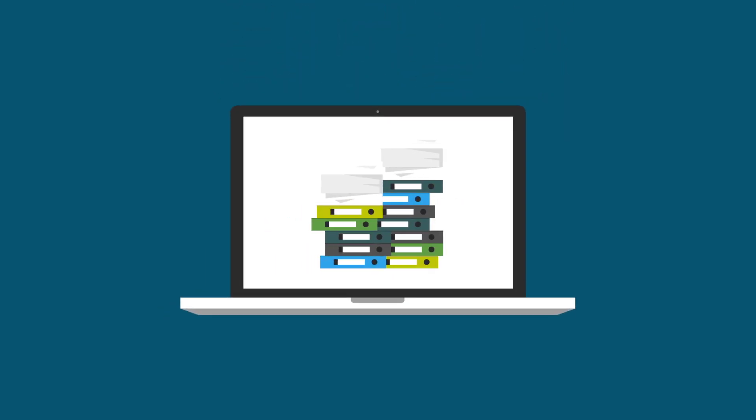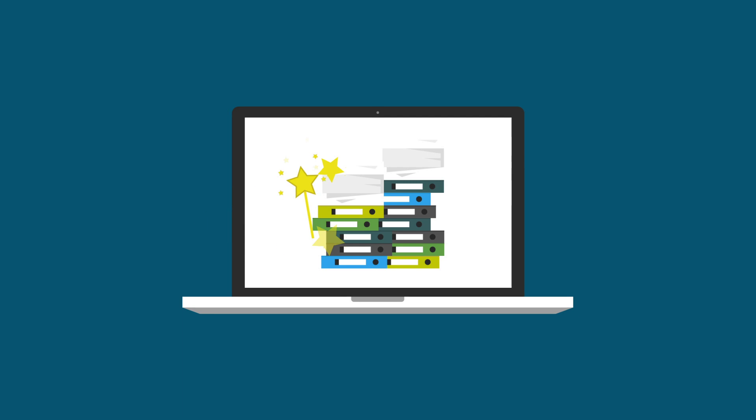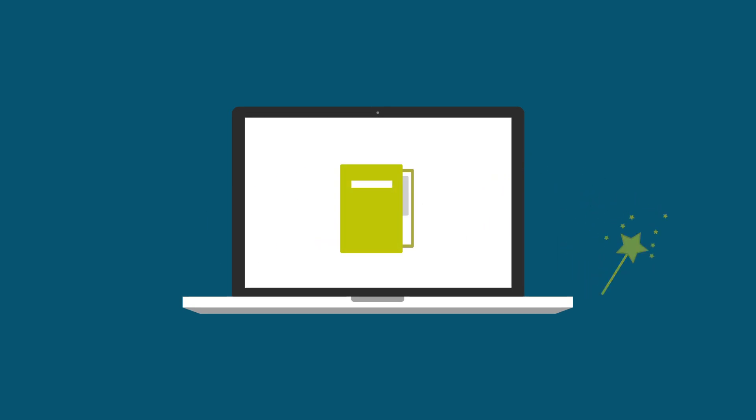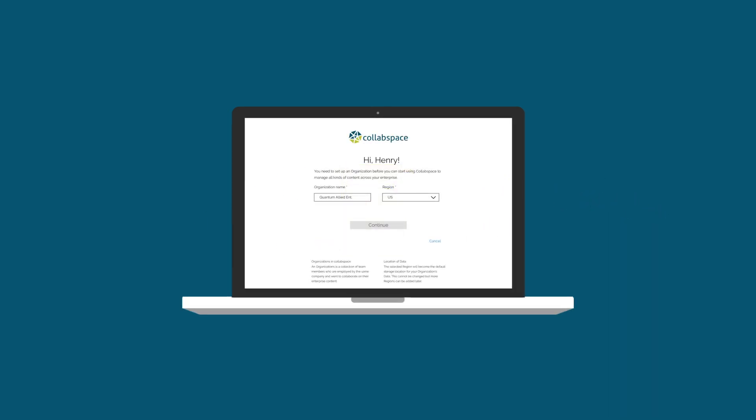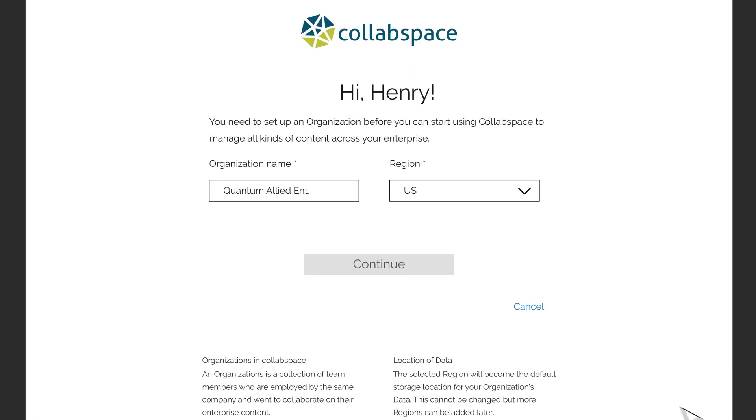CollabSpace is the Office 365 archive and export solution offering the most expansive search capabilities available on the market today.